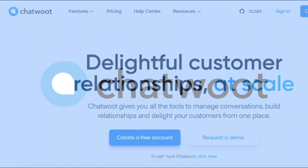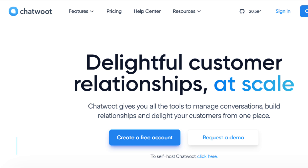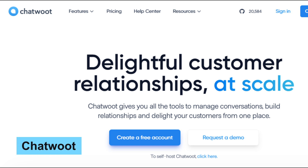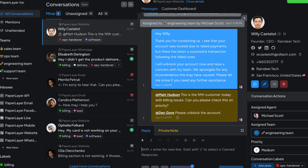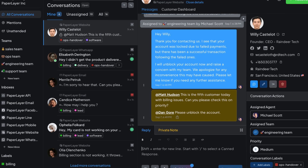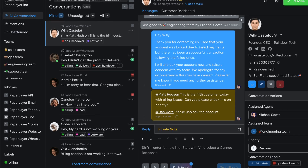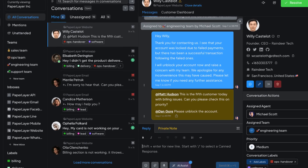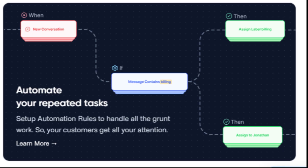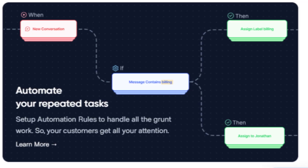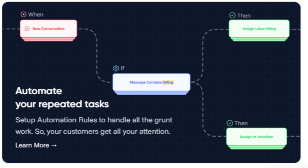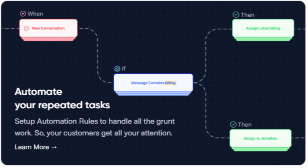Number 19 is Chatwoot, an open source customer support tool that enables businesses to manage customer interactions across multiple channels from one platform. With features like live chat support and email integration, Chatwoot enhances customer engagement effortlessly.